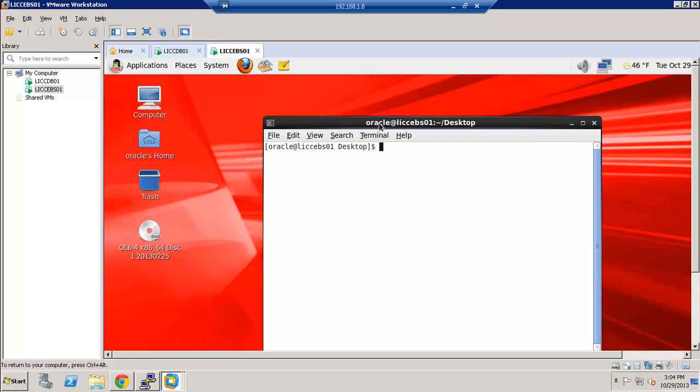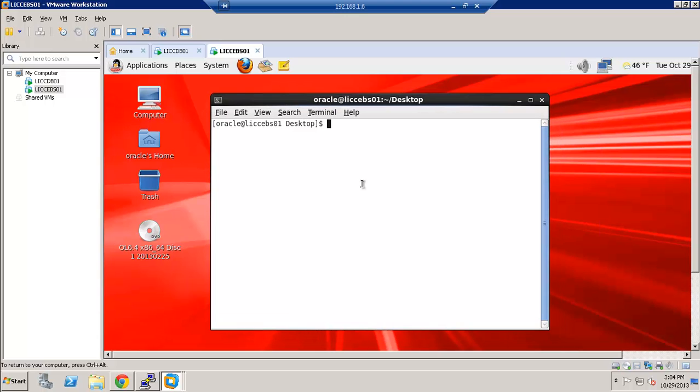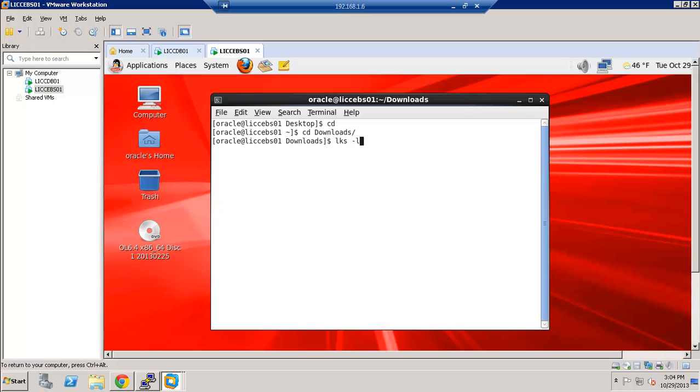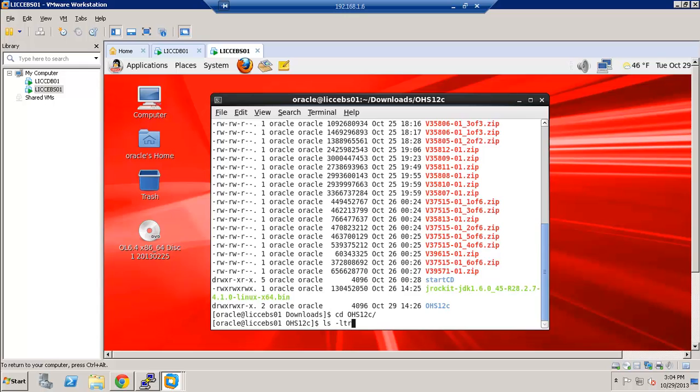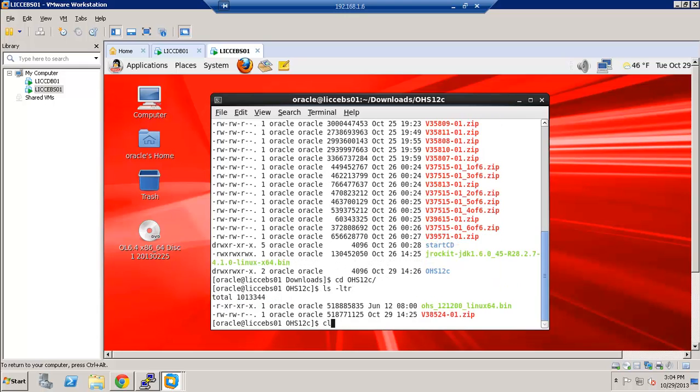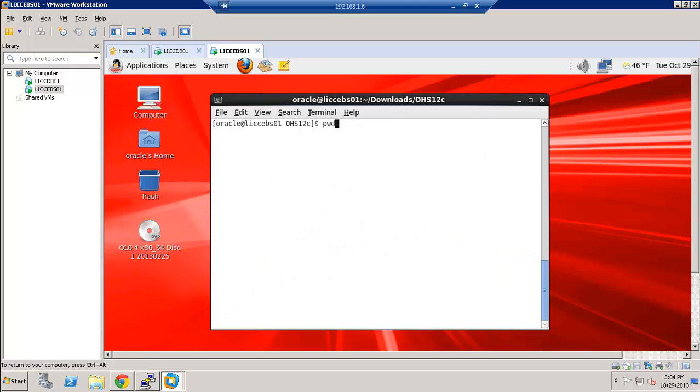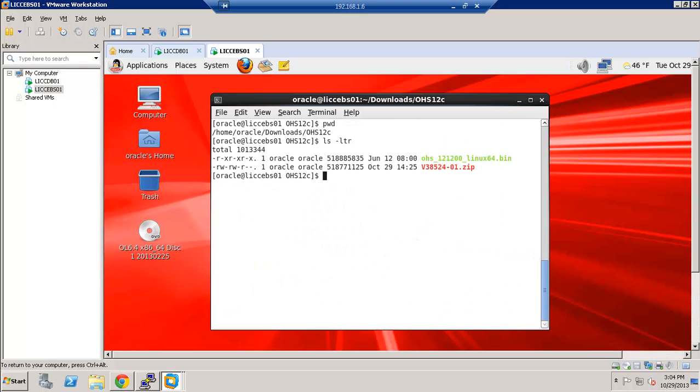So just open a terminal session and I will go into the download folders. And under my download folder, I have created a folder for OHS 12C. So let's go ahead and run the OHS 121200 Linux 64-bit.bin.